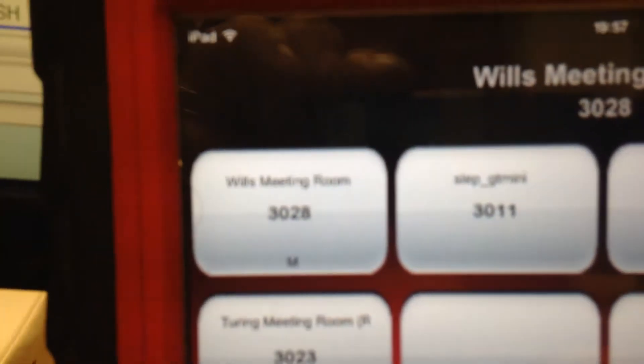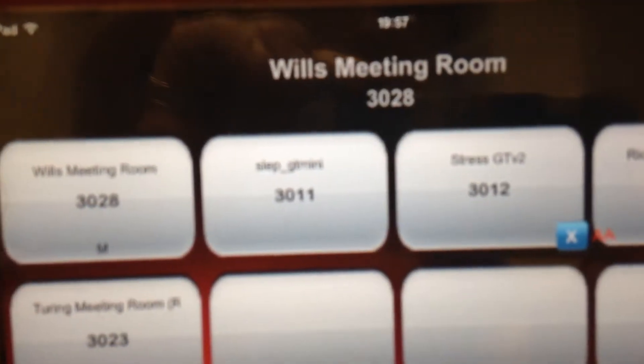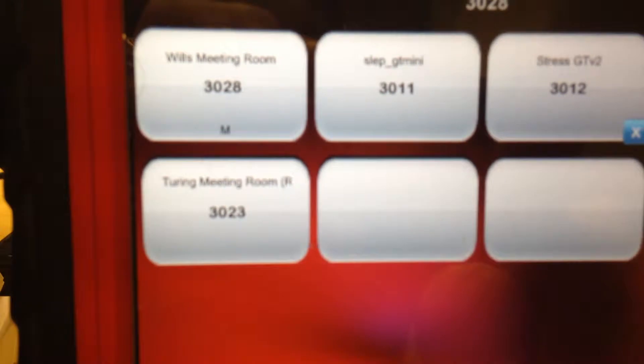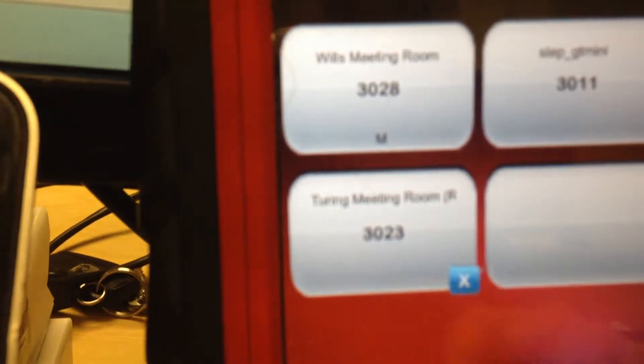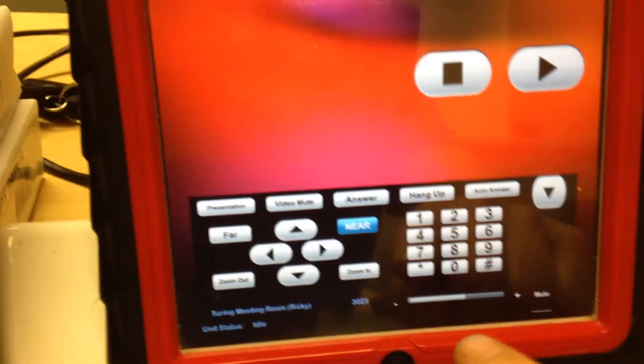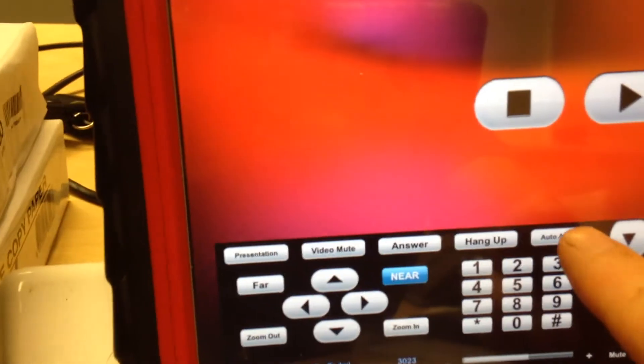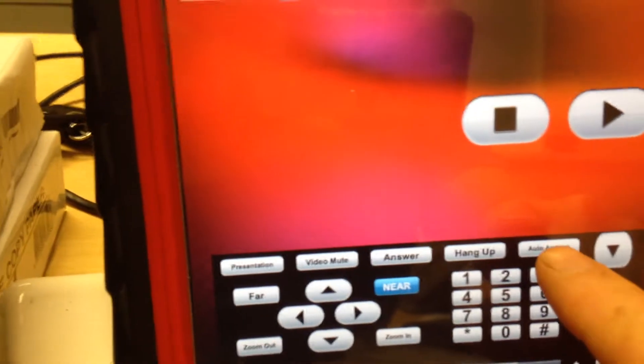Let's go to this one, the stress room, and enable... I won't be able to dial that one. Let's go down to the Turing meeting room and enable auto-answer on that one. To do that, we bring up the sub-menu and we select Auto-Answer.